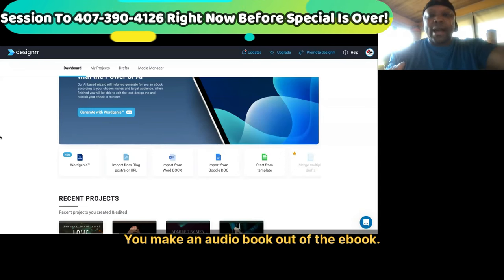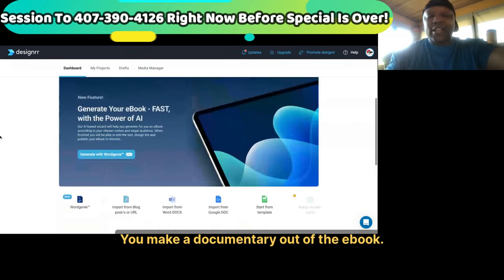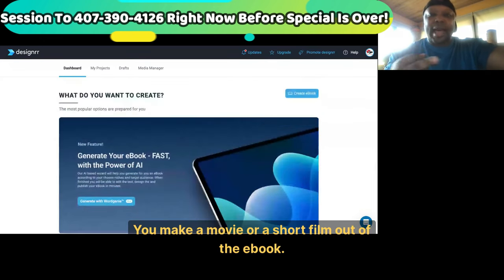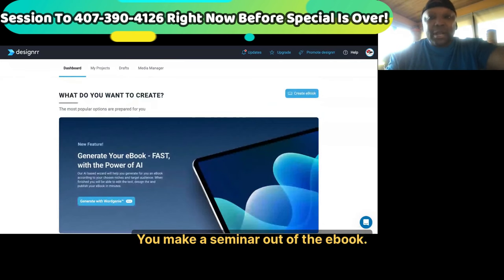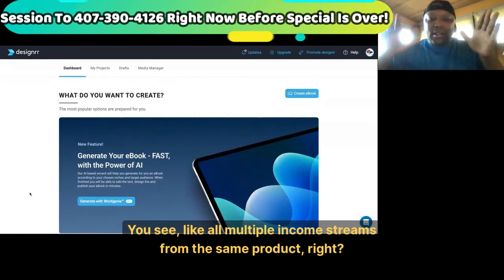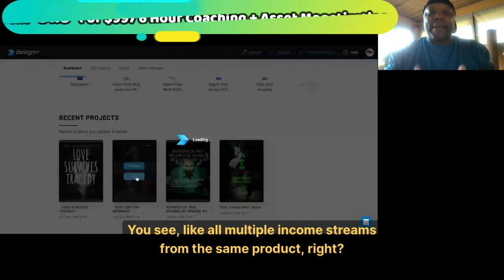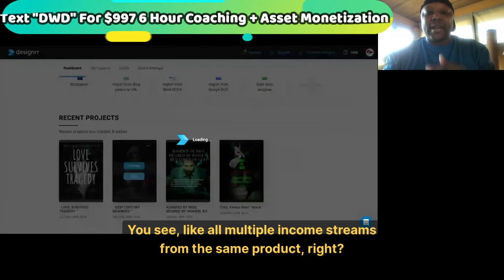You make an audio book out of the eBook. You make a documentary out of the eBook. You make a movie or short film out of the eBook. You make a seminar out of the eBook. You make a retreat or some mastermind out of the eBook — all multiple income streams from the same product.